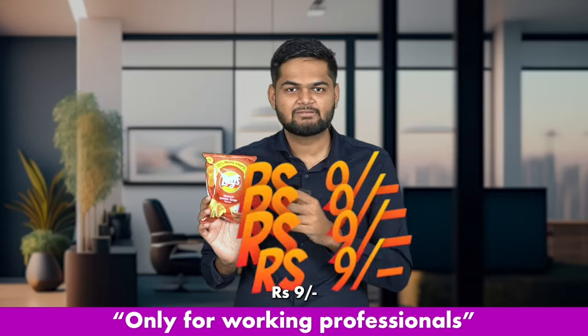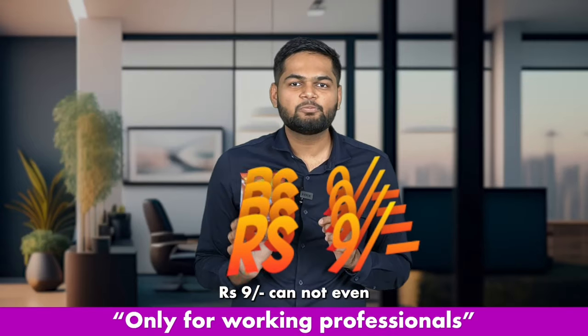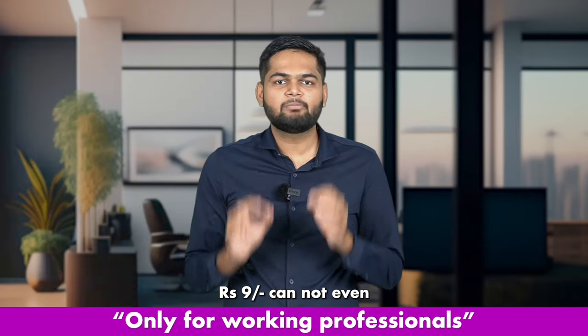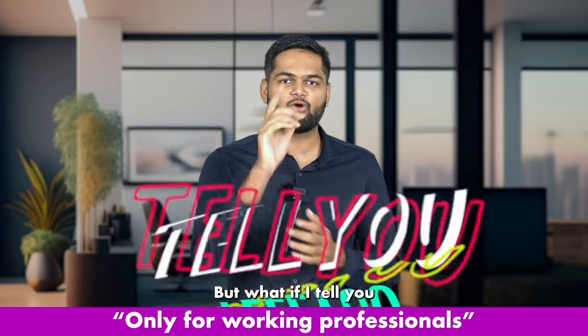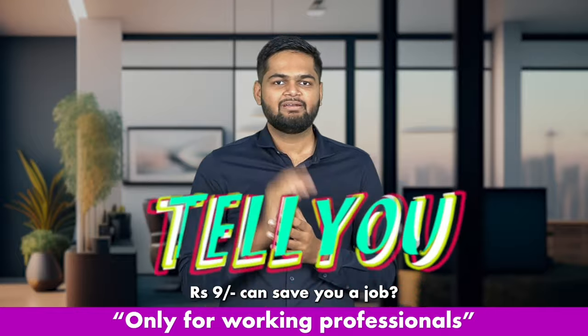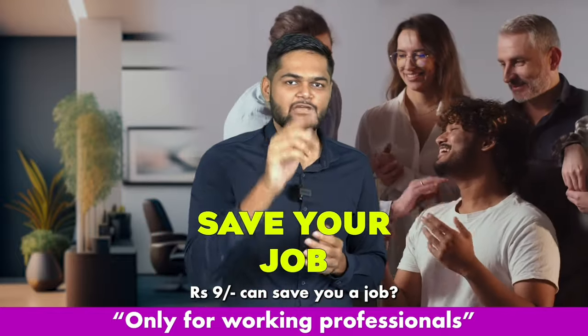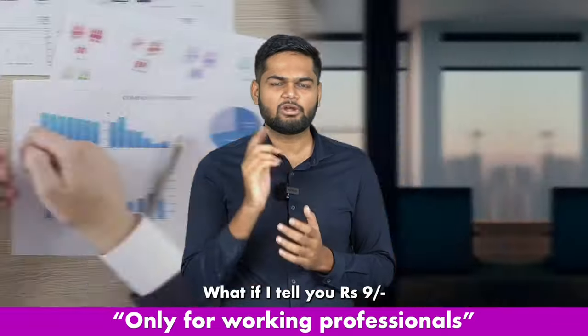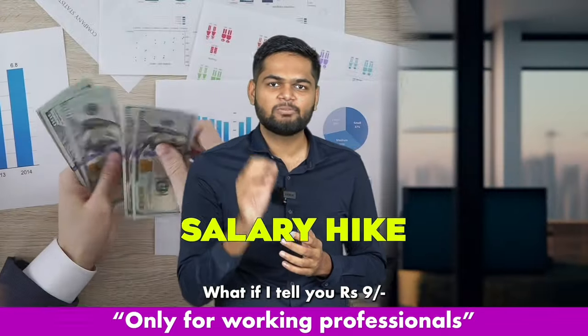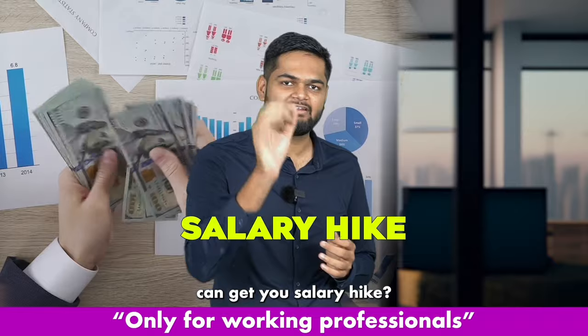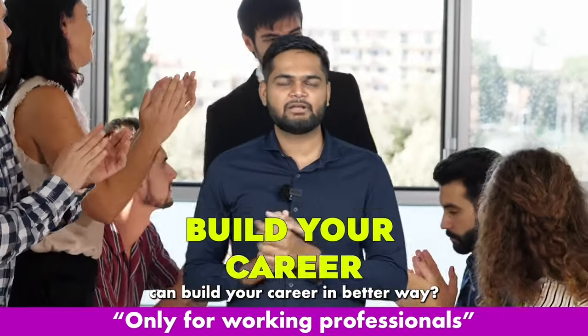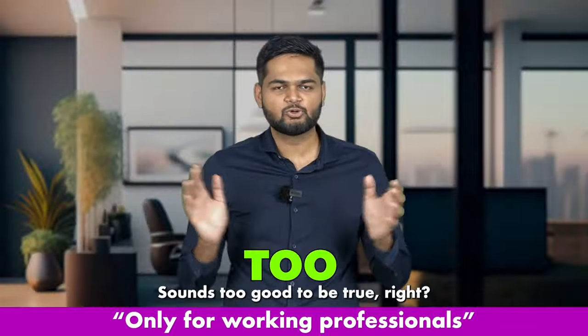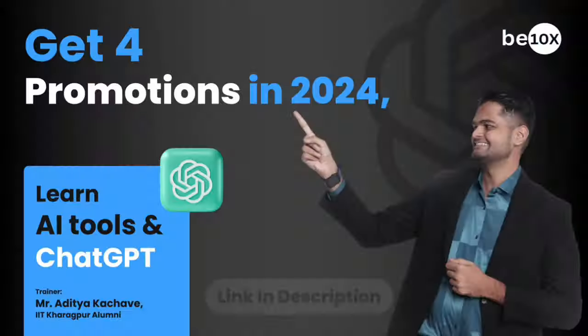9 rupees cannot even buy you a packet of chips, but what if I tell you 9 rupees can save your job, get you a salary hike, or build your career in a better way? Sounds too good to be true, right?